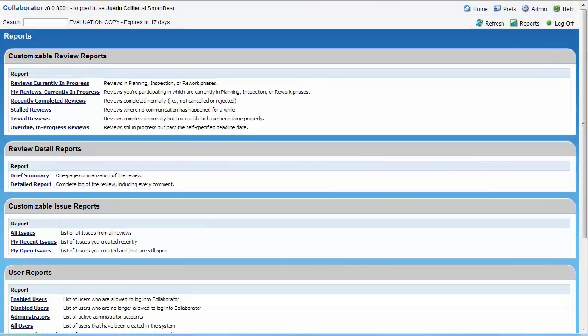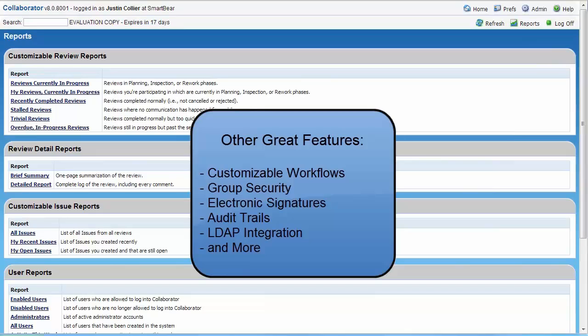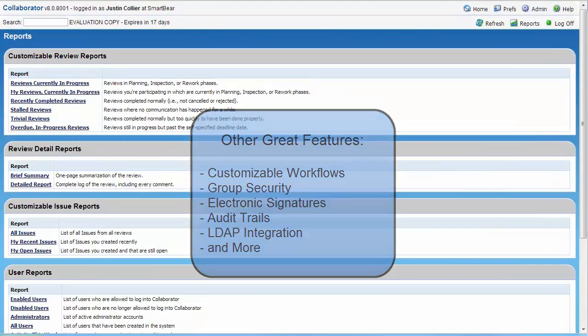Collaborator offers a ton of great features that weren't mentioned during the demonstration, but include customizable workflows, group security, electronic signatures, audit trails, LDAP integration, and more.